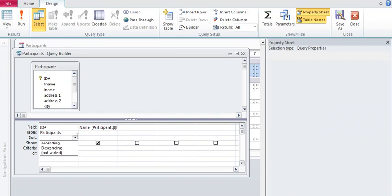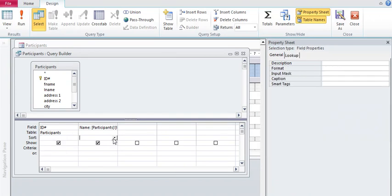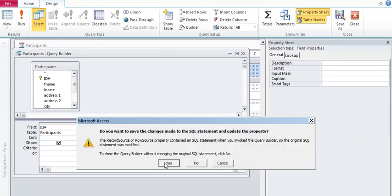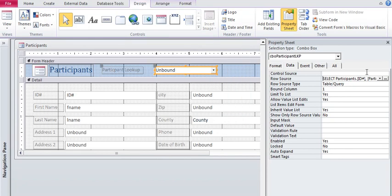And it looks like I better put it in alphabetical order. So I'm going to make sure I say sort ascending. And close that. It'll prompt me to save it. And I've updated the row source.